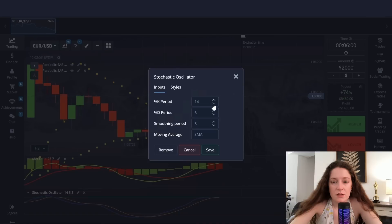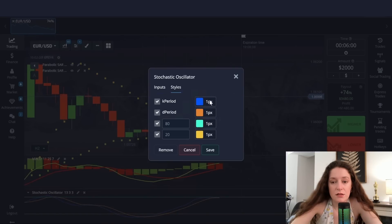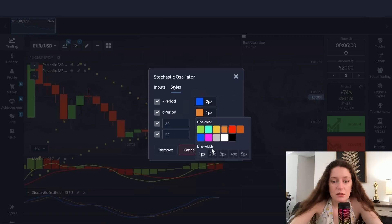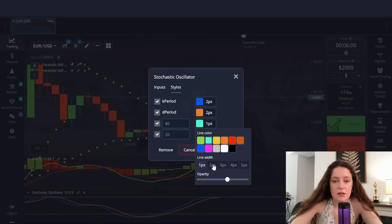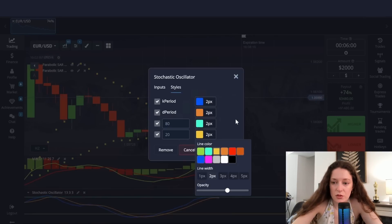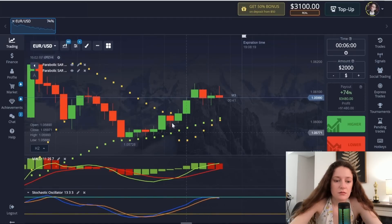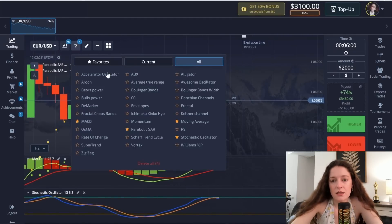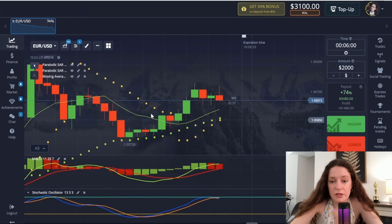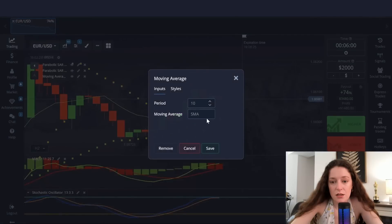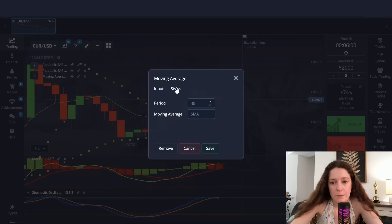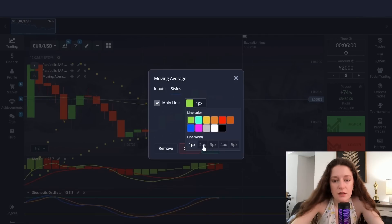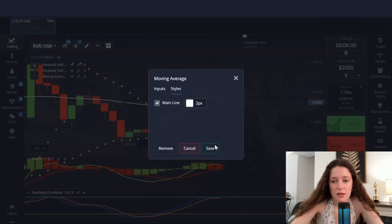The fourth indicator is the Stochastic Oscillator. Let's set the first period to 13 and leave the rest of the periods as they are. Thicken all the lines and save. The fifth and last indicator of this method is the Moving Average. We have to raise the period to 49 and leave SMA as it is.